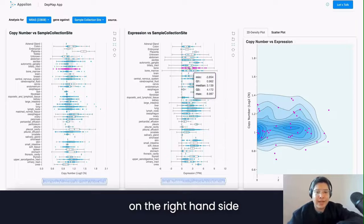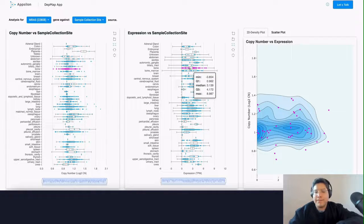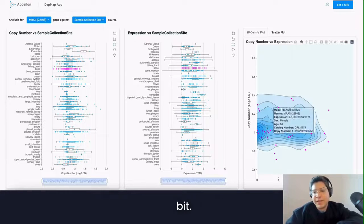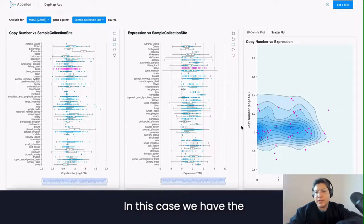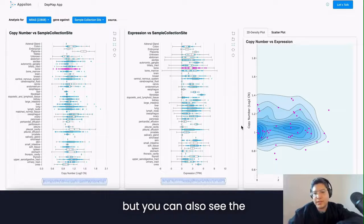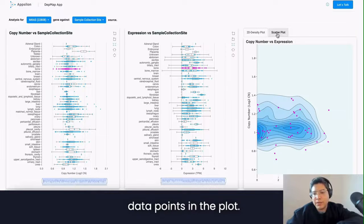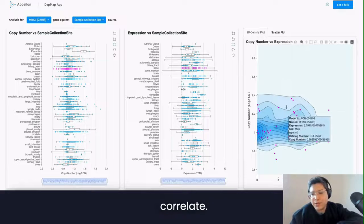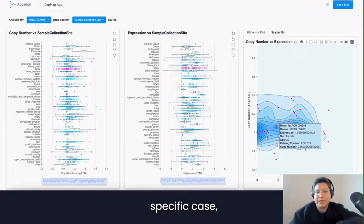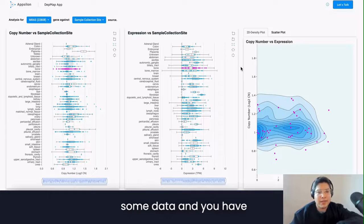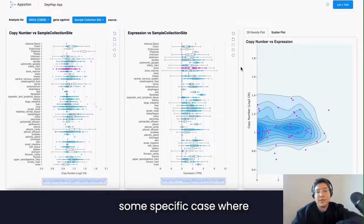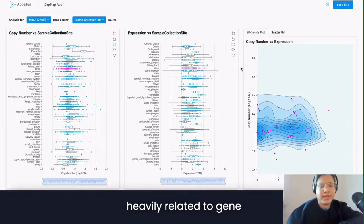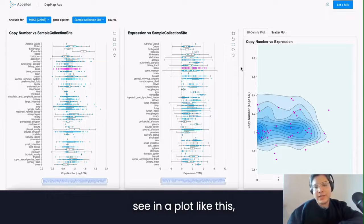On the right-hand side of the window, you can observe the plot I previously talked about. There are two ways to visualize it — in this case we have the 2D density plot, but you can also see the individual data points. You can see that the data is pretty sparse and it can be hard to correlate, but when you have a specific case where copy number variation is heavily related to gene expression, you can actually see that in a plot like this.